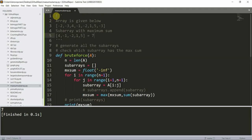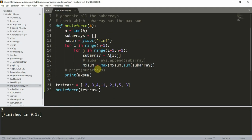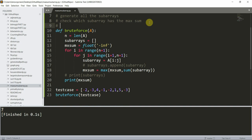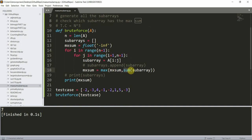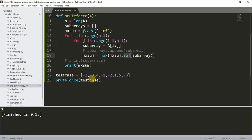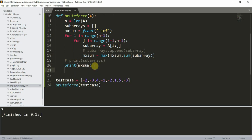We got our answer, but the time complexity of this solution is very large. The time complexity is O(n³) because we use two loops of n each, and the sum function also takes O(n). This same problem can be solved in an O(n) approach.